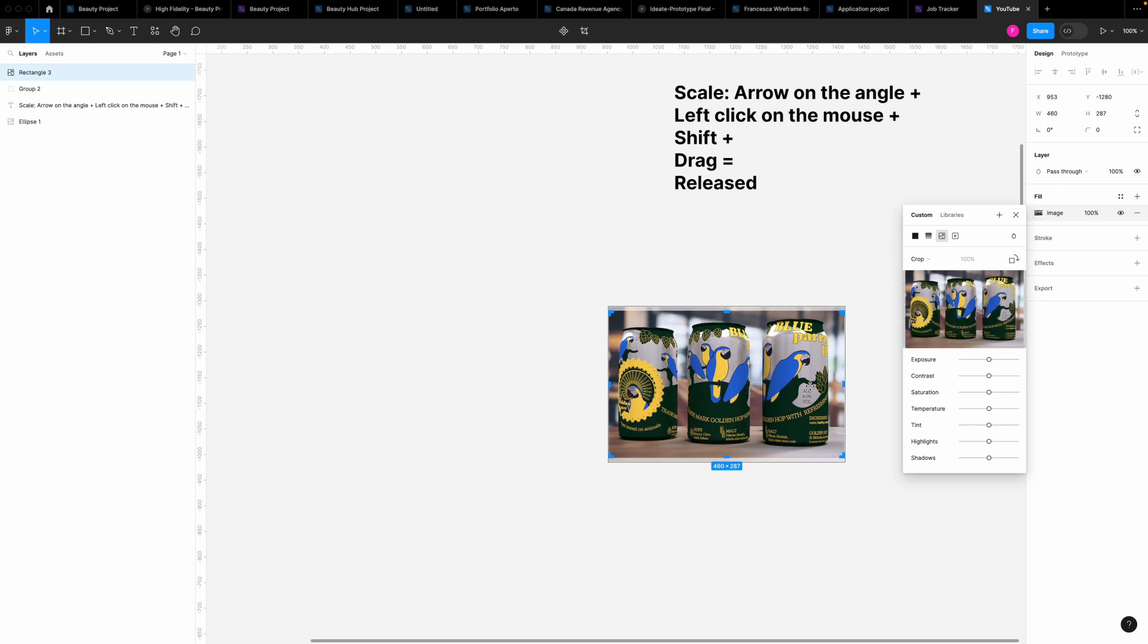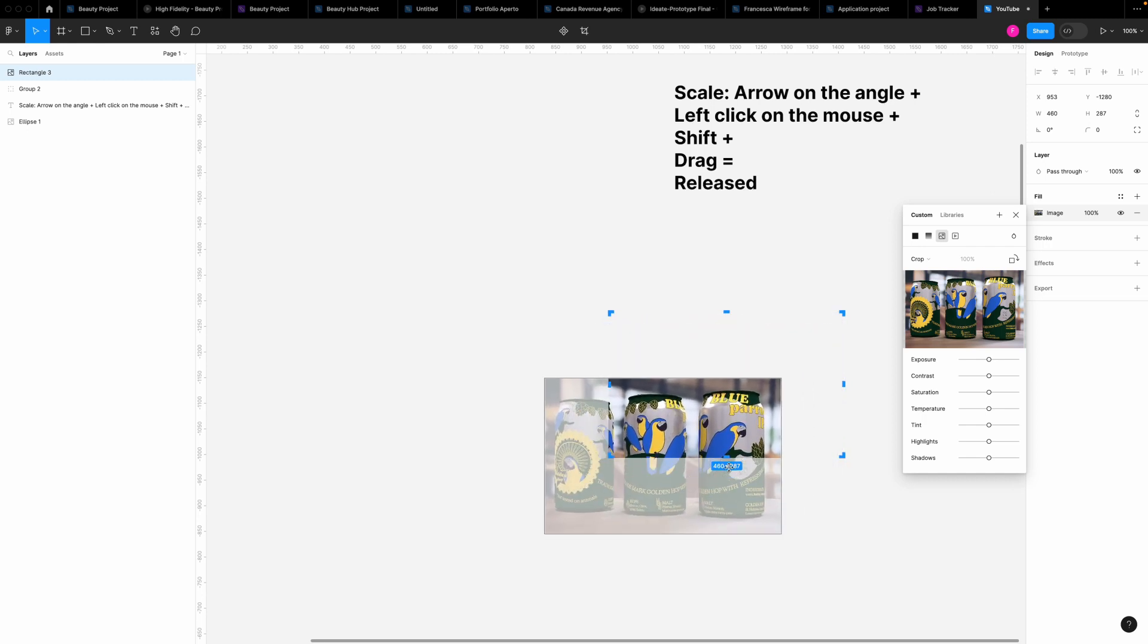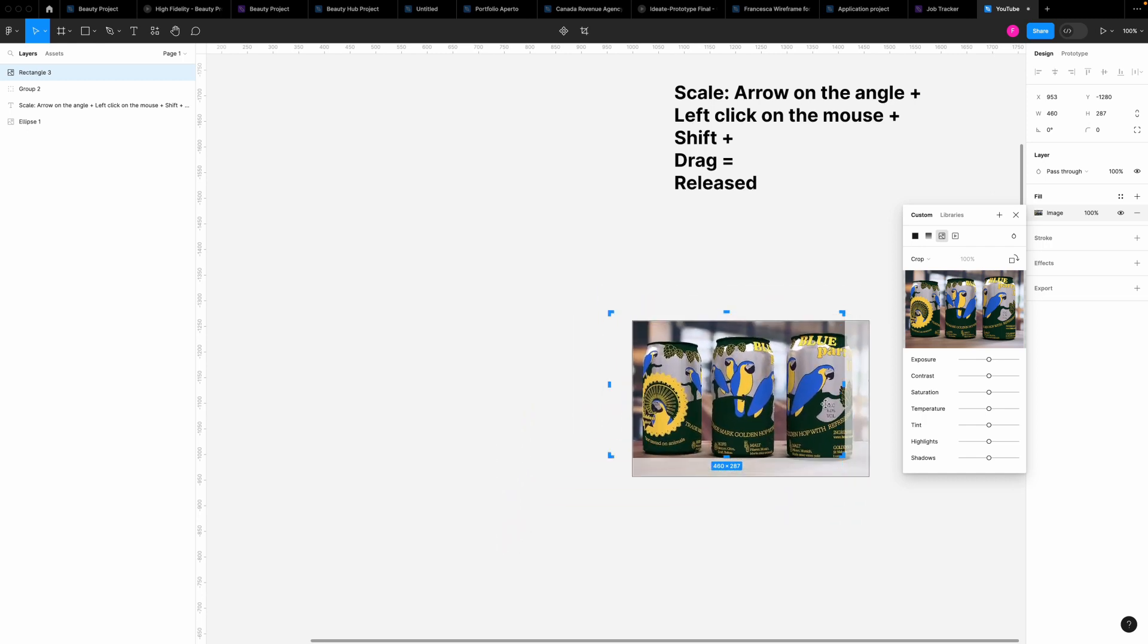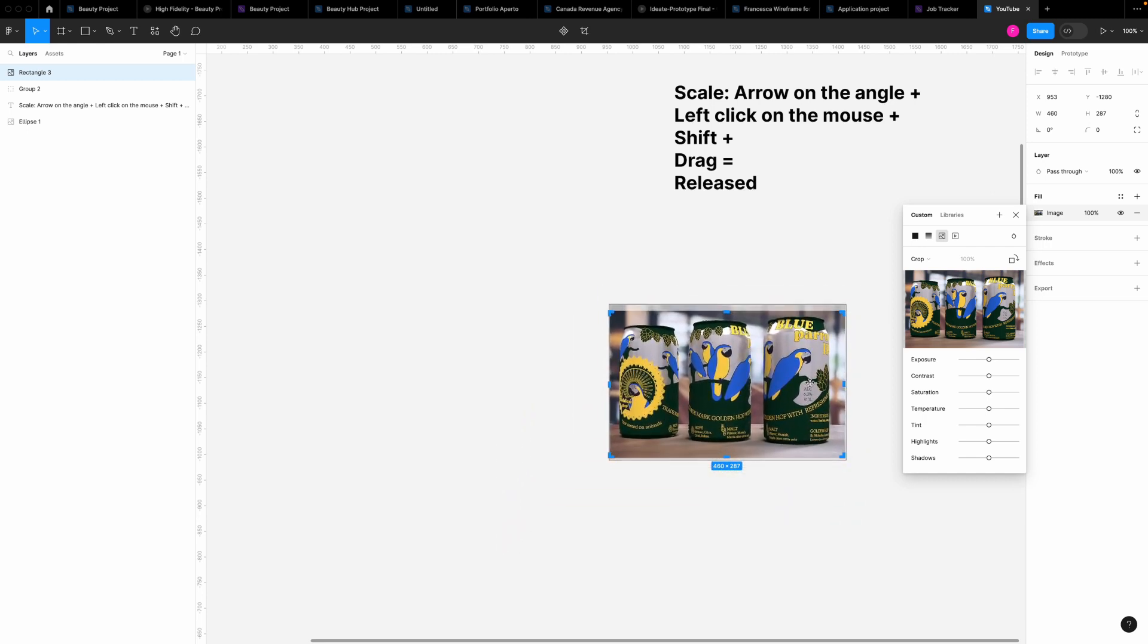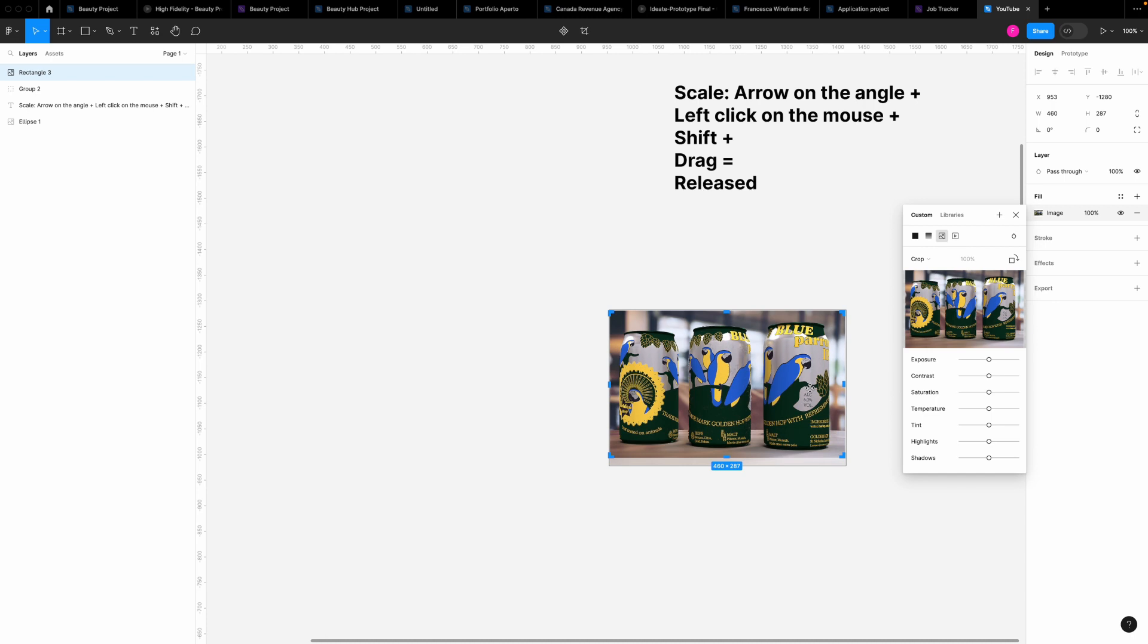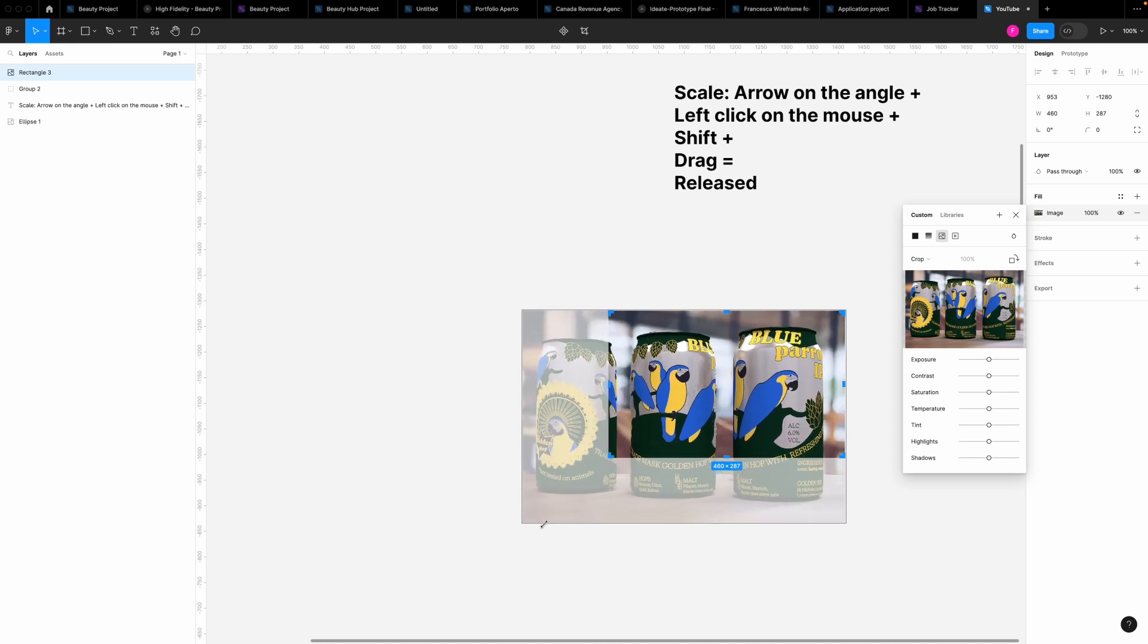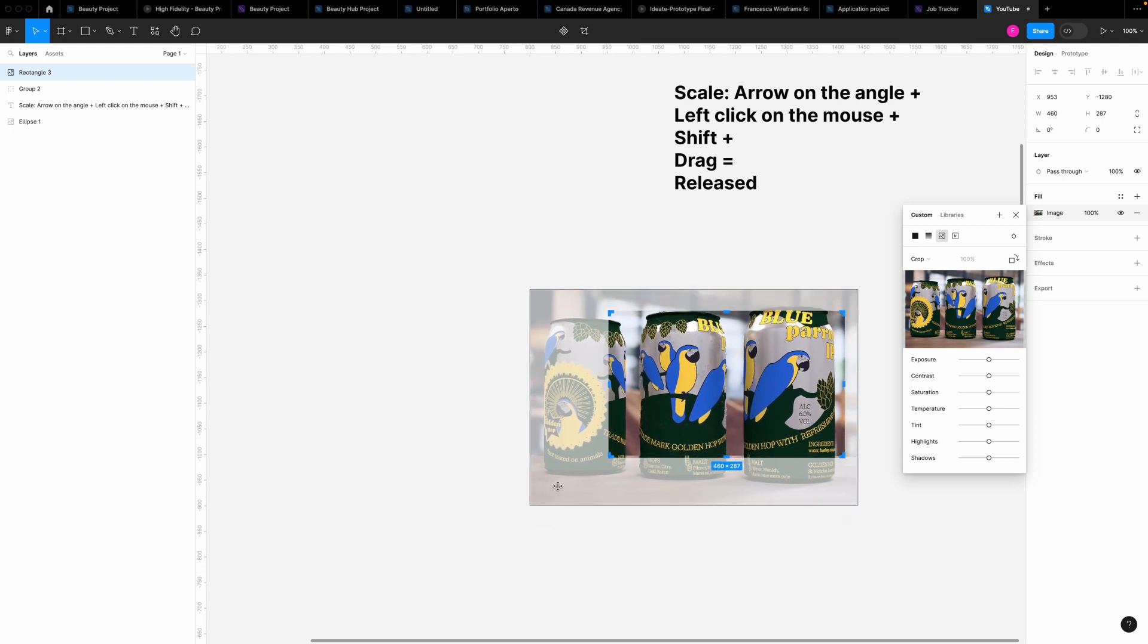Crop allows you to modify independently the picture from the frame, as you can see. So we want to make this picture bigger. Place the arrow in the angle, left click of the mouse, shift on the keyboard, click and drag. Now we have this image bigger with the right proportion.